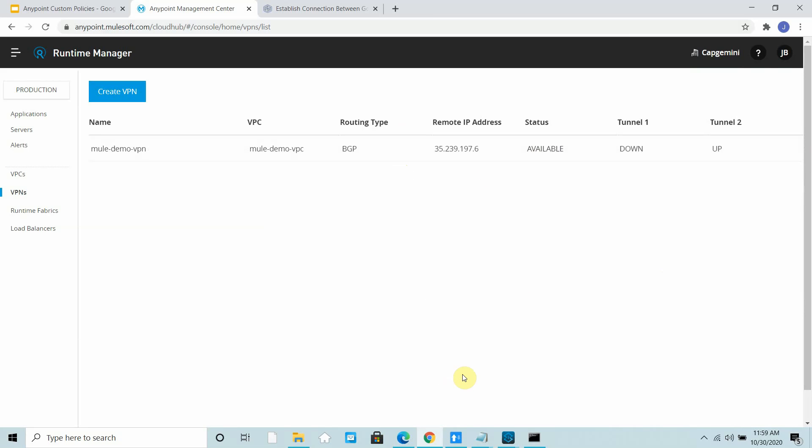That is how you can create a VPN, an Anypoint VPN with GCP basically. I hope you like the video. If you like this video, please click on the like and subscribe button. Thanks for watching.